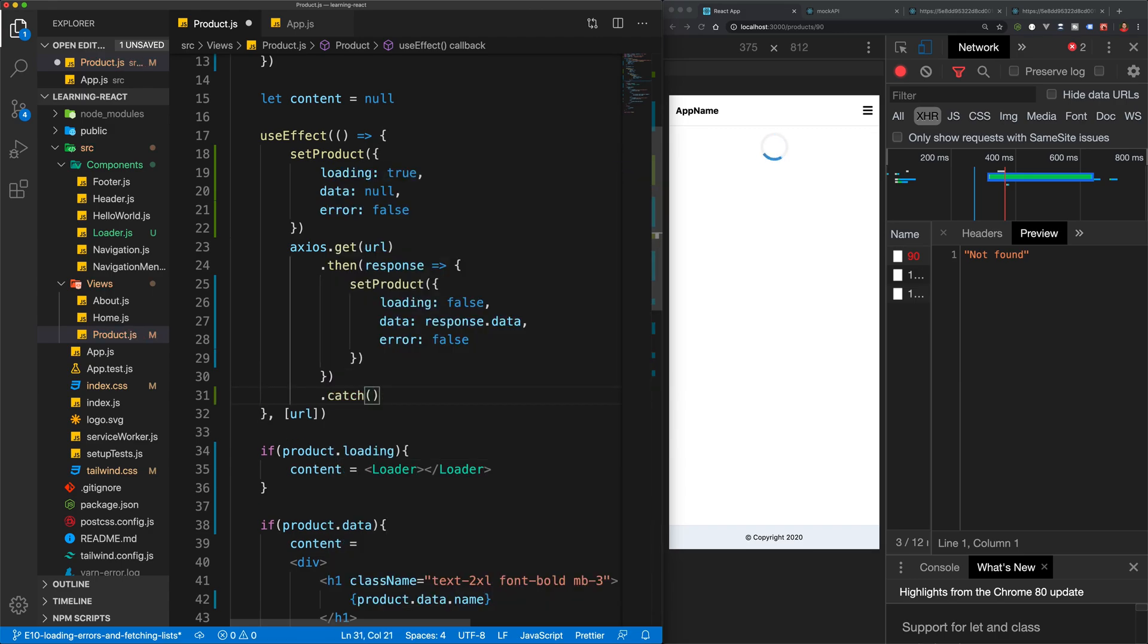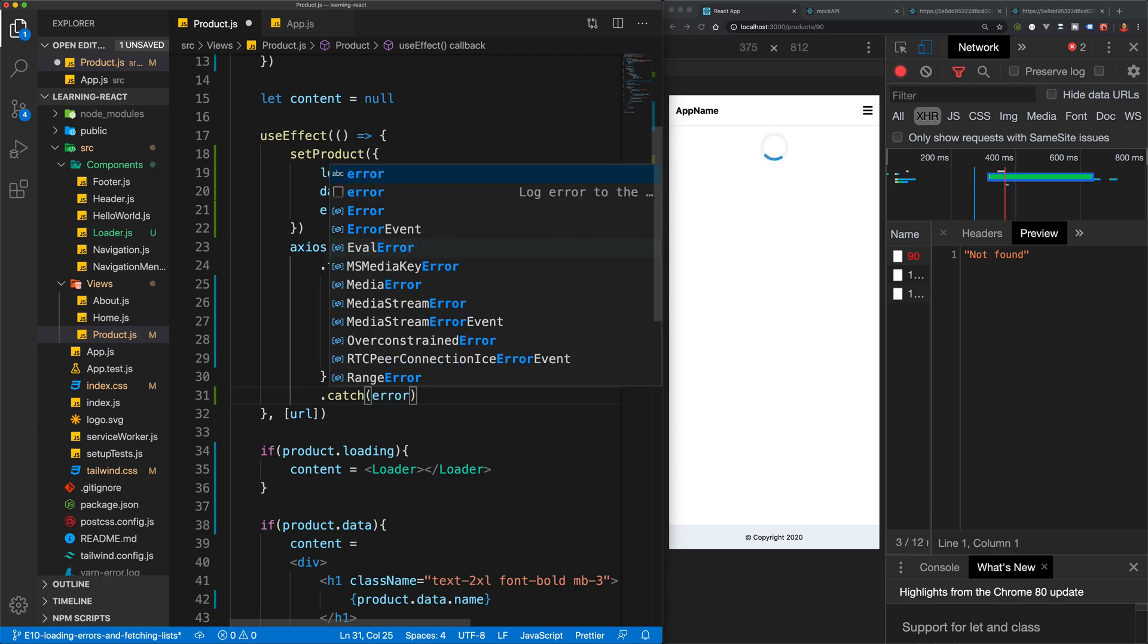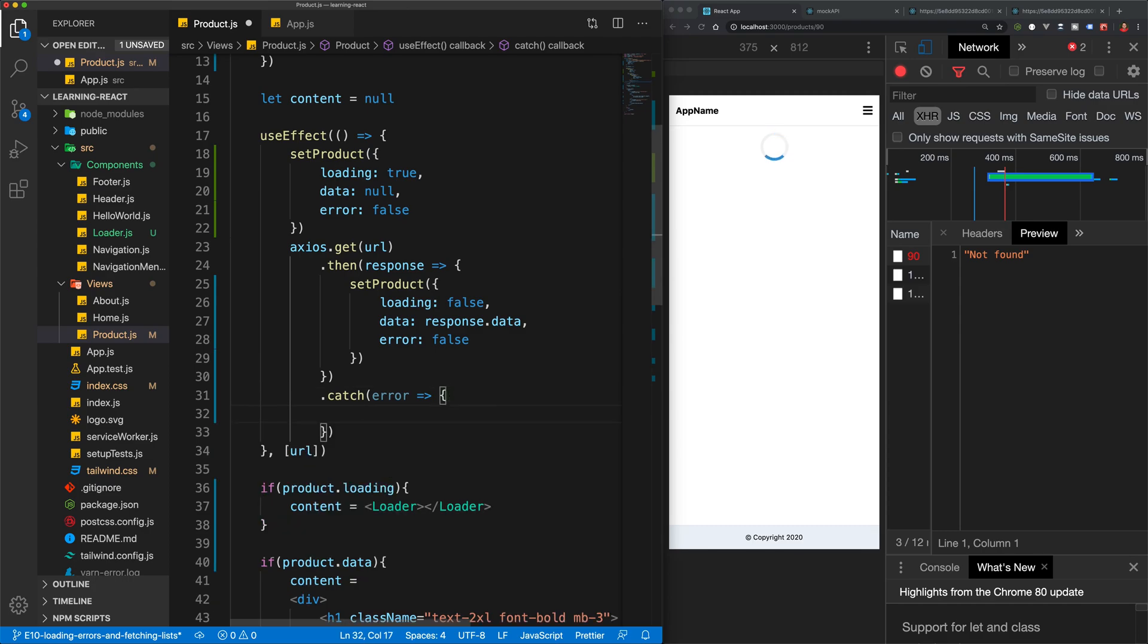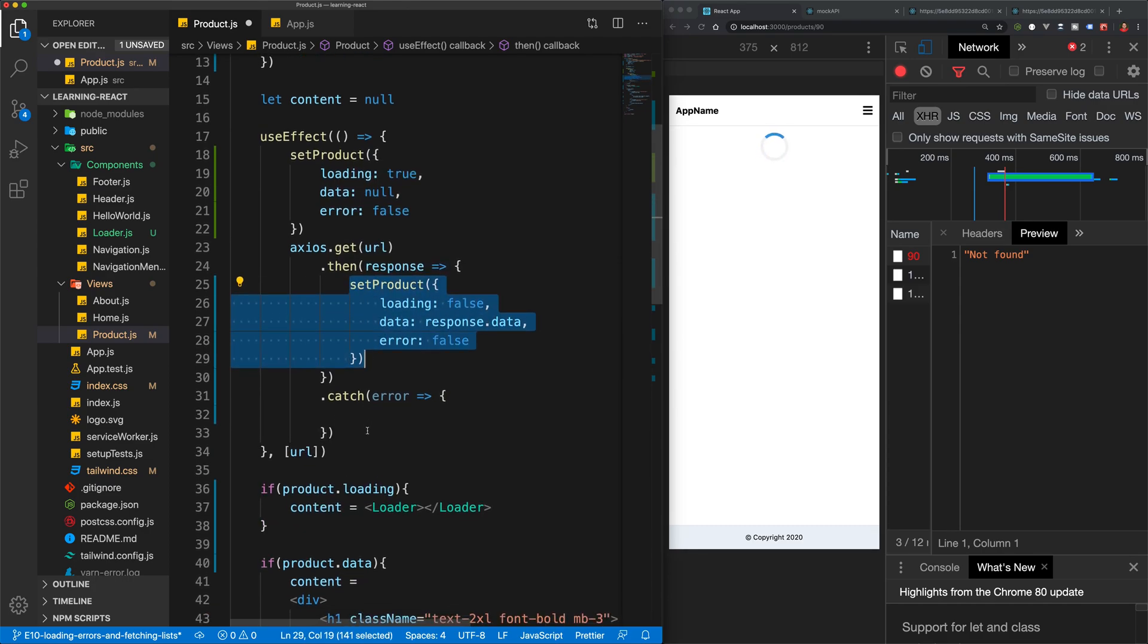So we don't actually have any errors. But because Axios is a promise-based library, we can make use of a catch statement here because we can catch a failed promise. And we are going to then have an error from our API and we can run a function on that error and then also do the same thing here, set product.